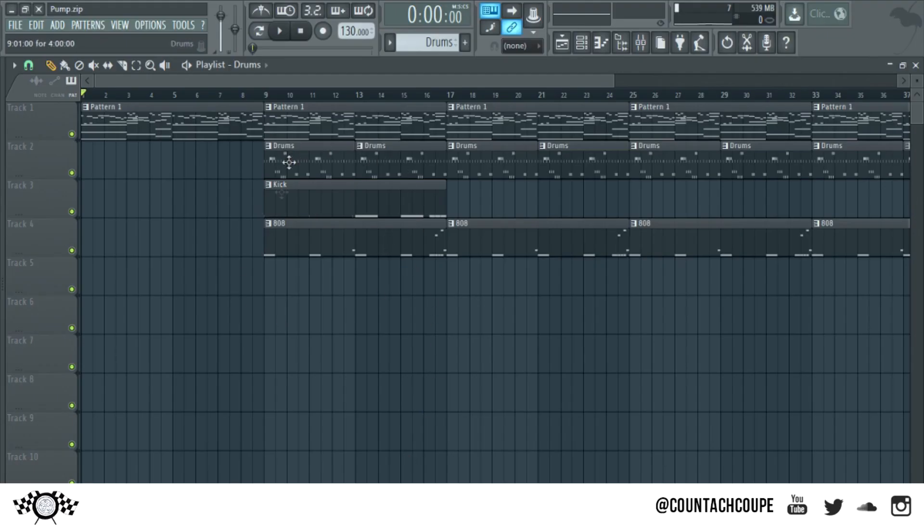Hey what's good everybody, it's Coontosh from Internet Money and I'm here for today's episode of Producer Series. I'm going to be doing producer Ronny J today. If you listen to underground music you probably would have known about him a couple years ago.